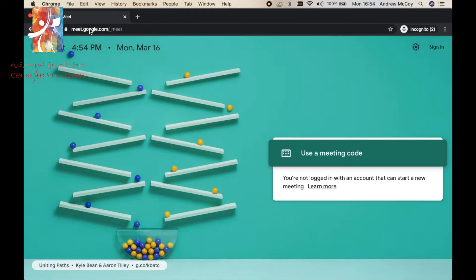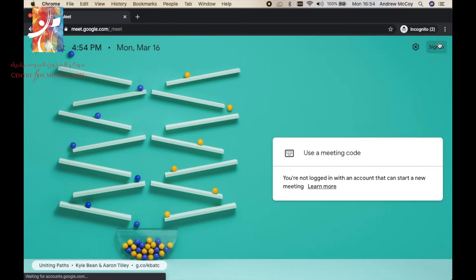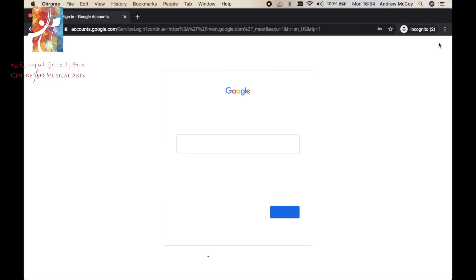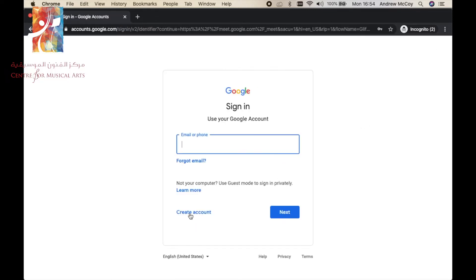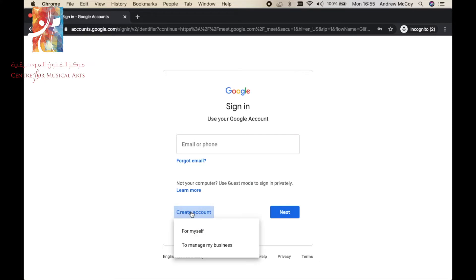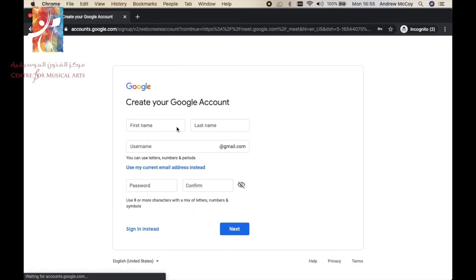Here is where you'll need to sign in. If you don't have a Google account, it's super easy. Just go create account for myself.